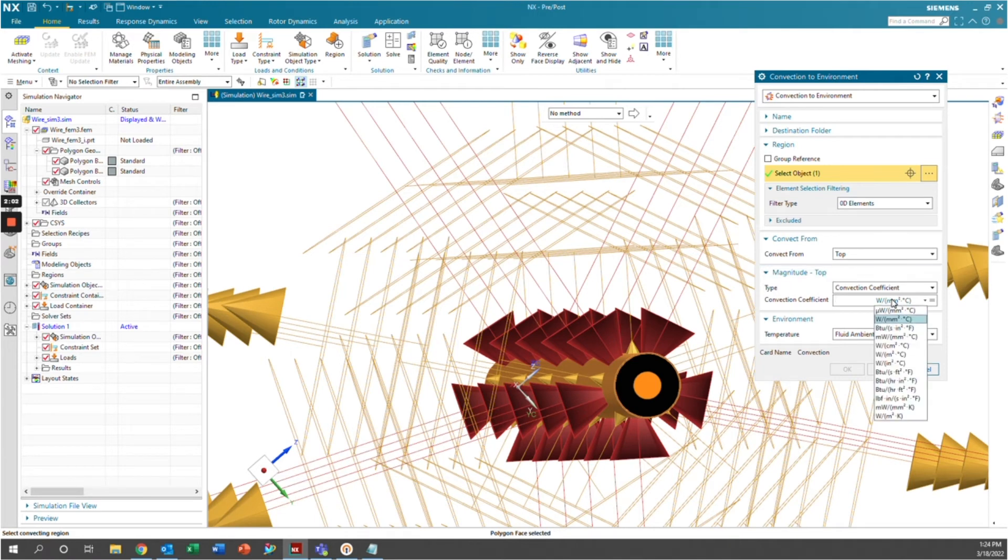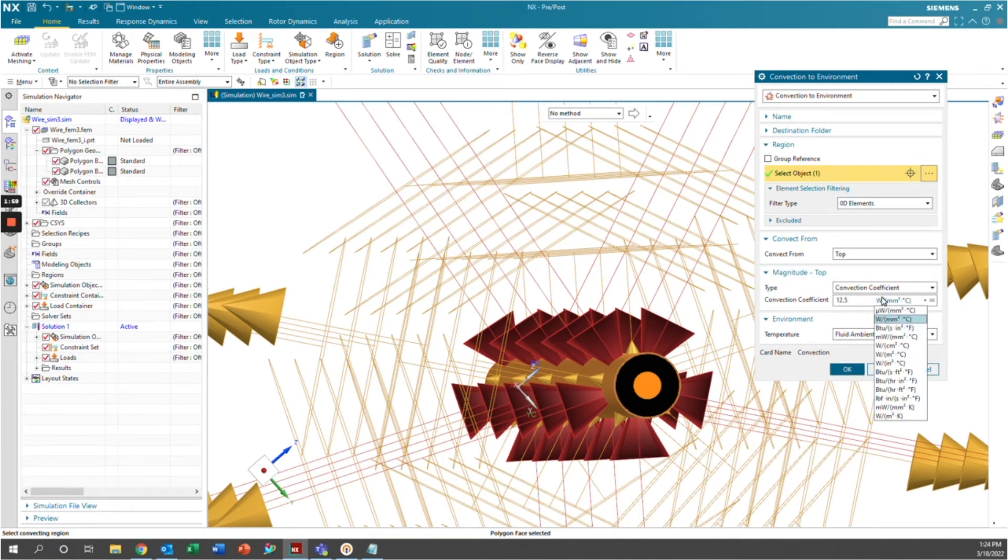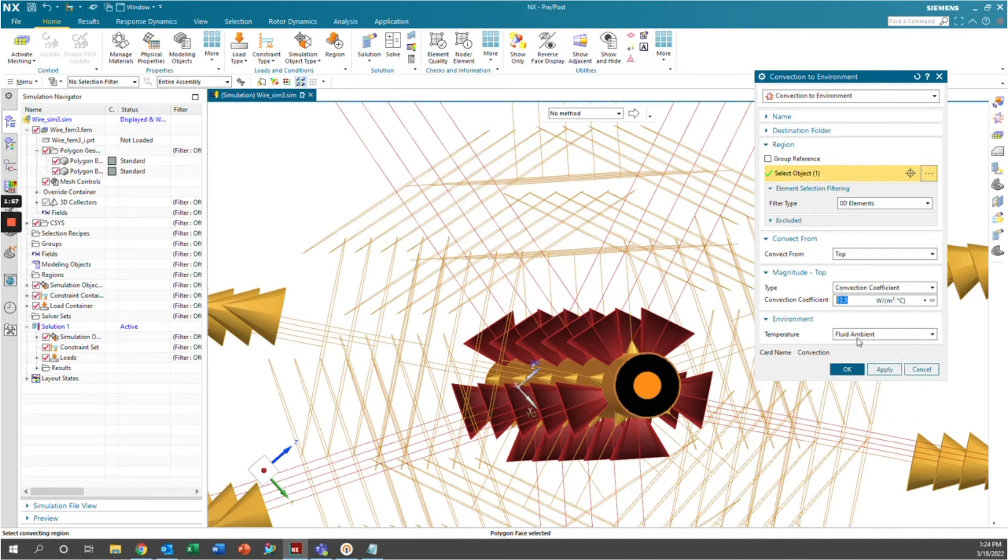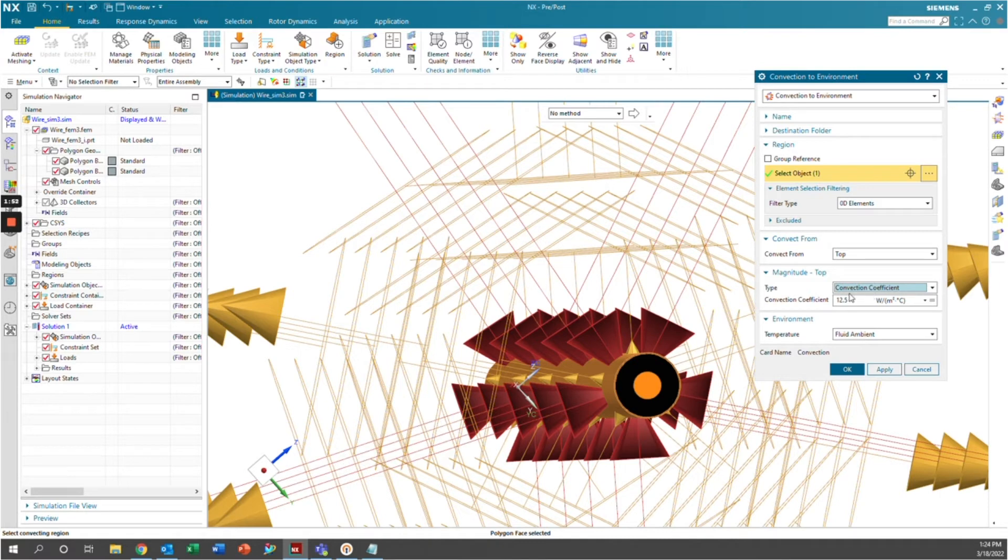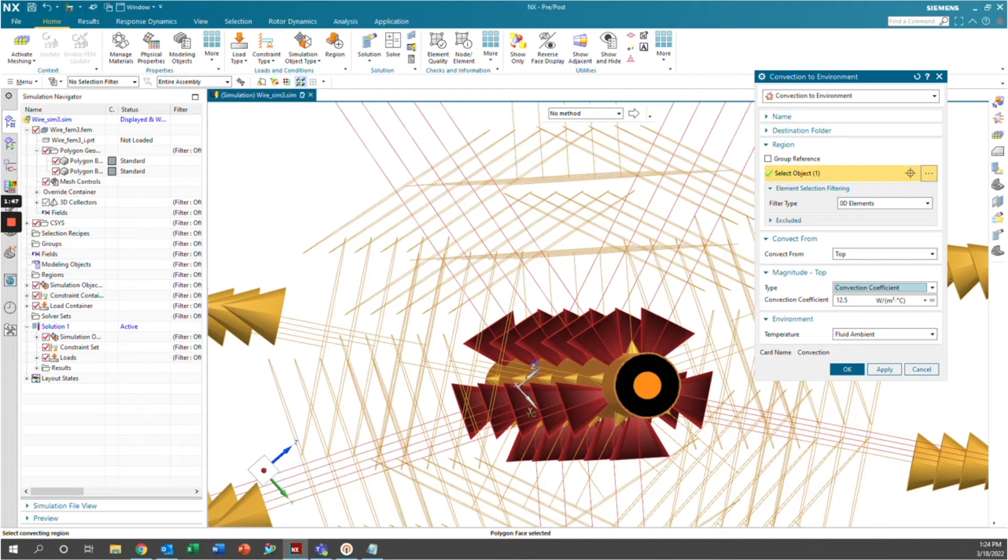And we're going to say that it is 12.5 watts per meter squared degrees Celsius. And so we can define it as a convection coefficient. So that would be our H sub K. And that will dissipate this heat being generated in the insulation to the ambient environment.